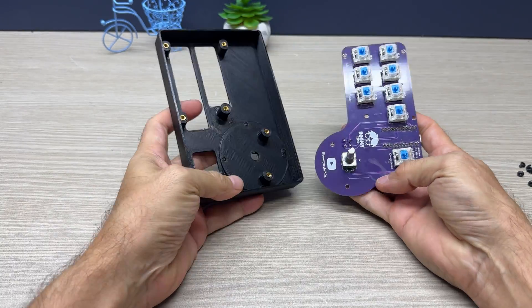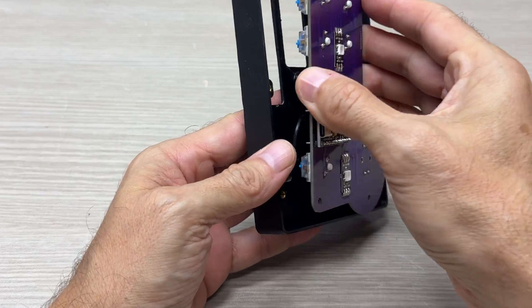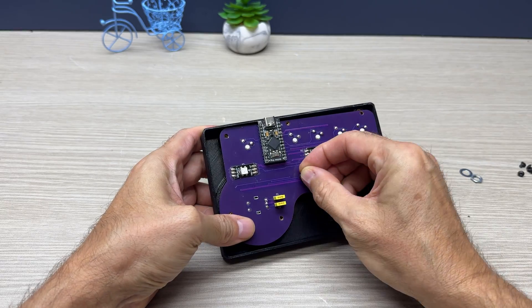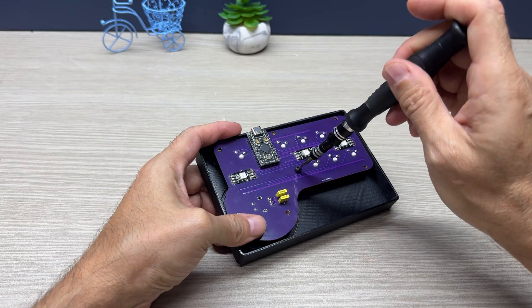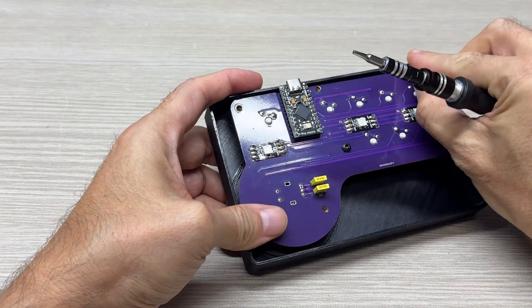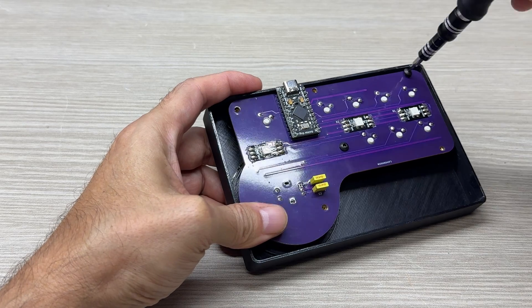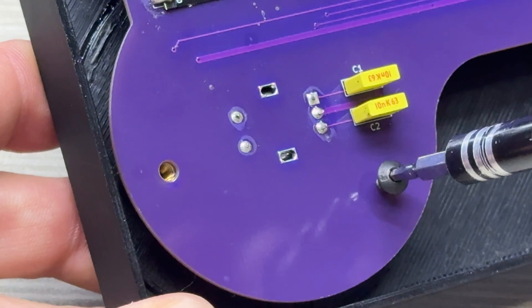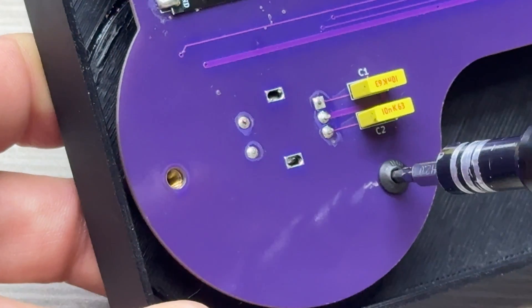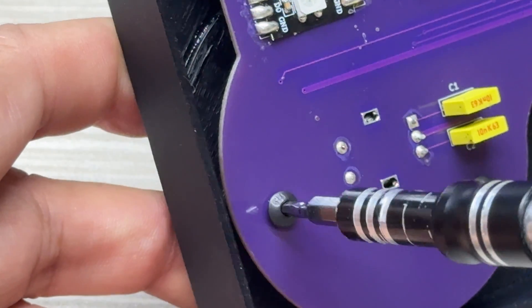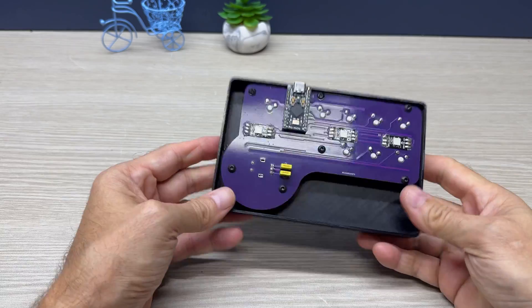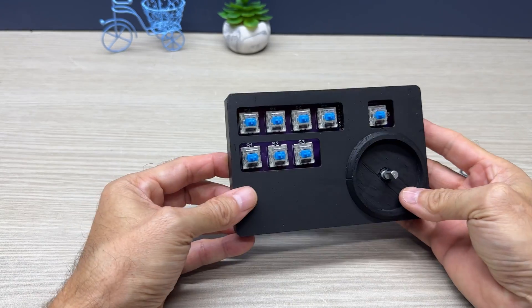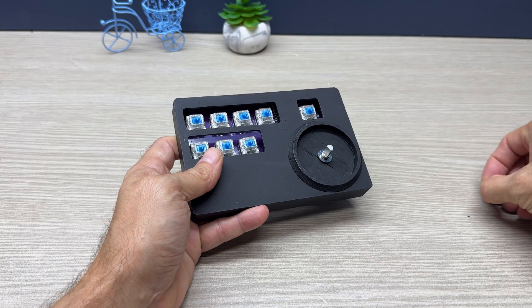Now I insert the printed circuit into the new case and secure it with all the M3 screws. I also fix the encoder.